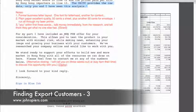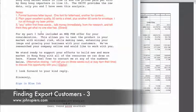'For my part, I've included an MOQFOB offer for your consideration.' So they're getting the data and the MOQFOB. 'This allows you to test the product in your market with the least minimal risk while enhancing your image and growing your business.' We've researched your company online — tell them where you got their name, they want to know that. 'I'd like to work with you. We stand ready to support your efforts to build new market in Hong Kong with all the resources we can draw on.'